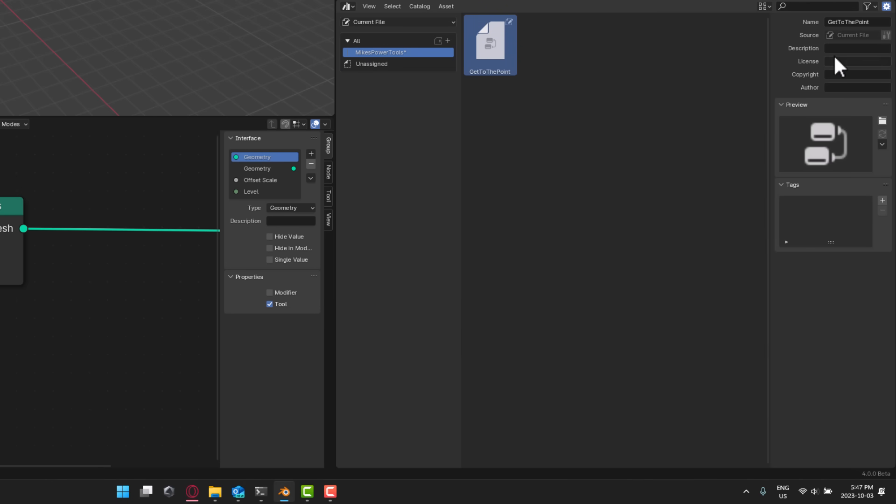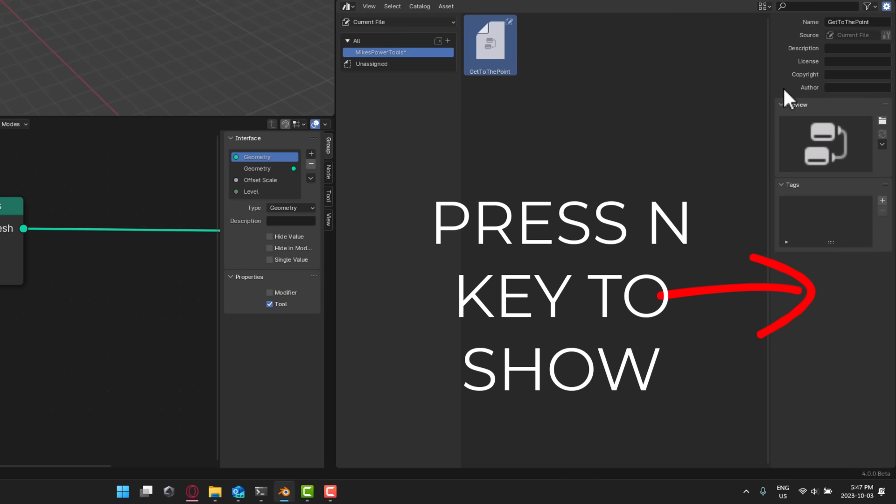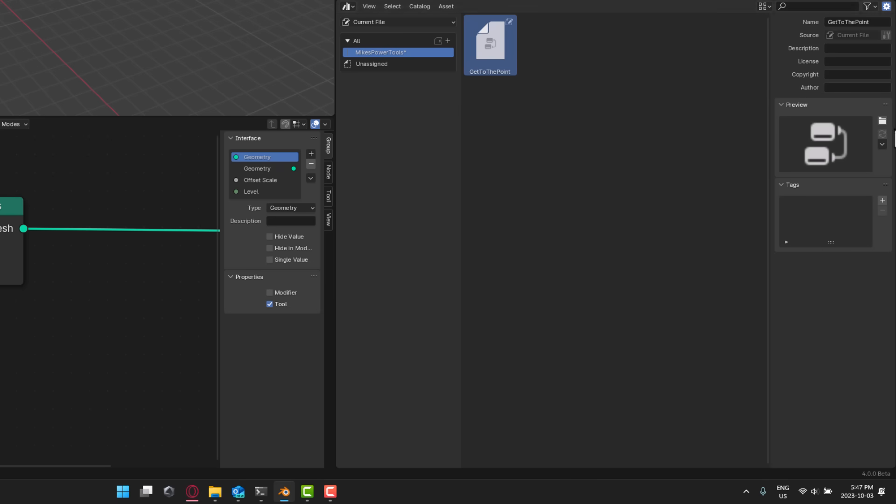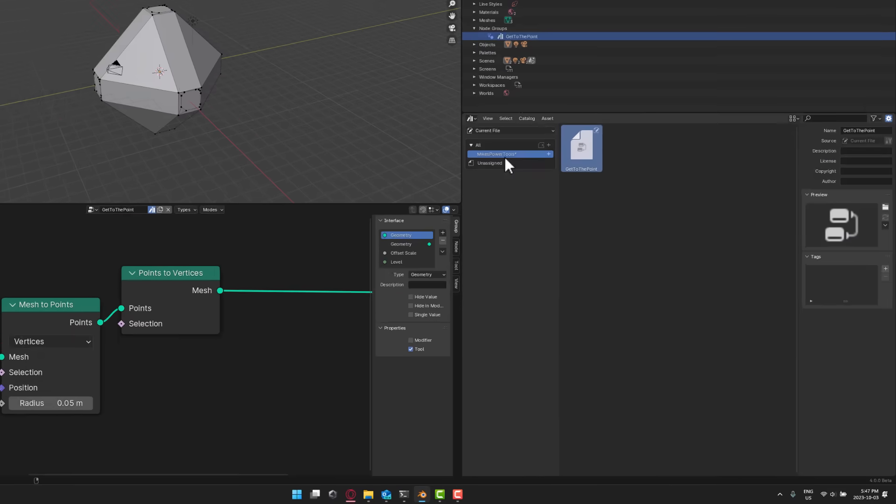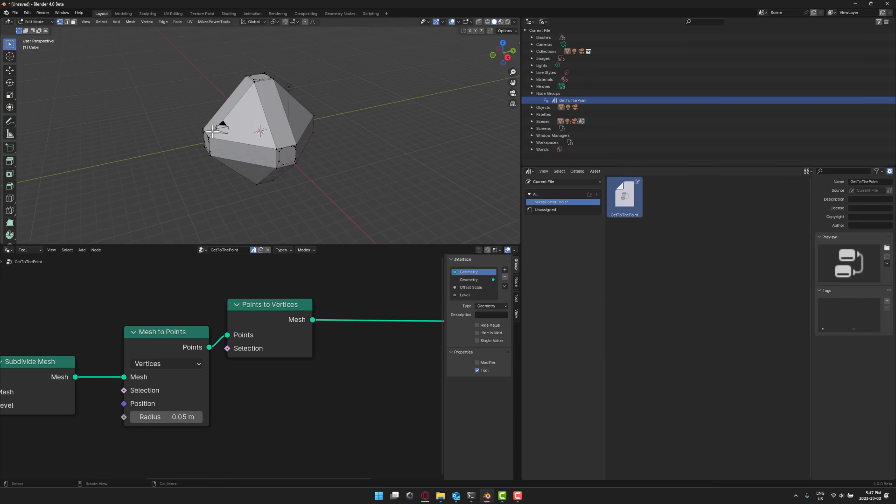So Mike's power tools now has that. And by the way, you've got control over it. You can put description, license, copyright, et cetera. So if you're going to share this with other people and export it out, you can set all those properties there. You can also change out the icon used to show it. But now we have this guy in my Mike's power tools group in the assets folder. What you'll notice is immediately it's up here.